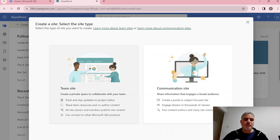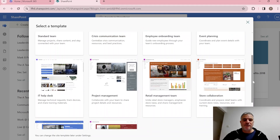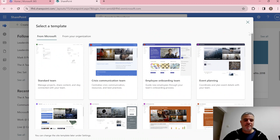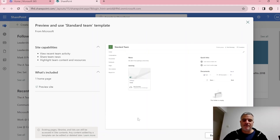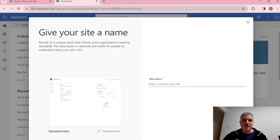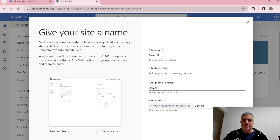In this case we'll choose a team site. We're offered all kinds of Microsoft templates — I'll choose the standard one, which shows all the features we can use. We'll give it a name, let's call it 'Demo ID', and we can also give it a description.